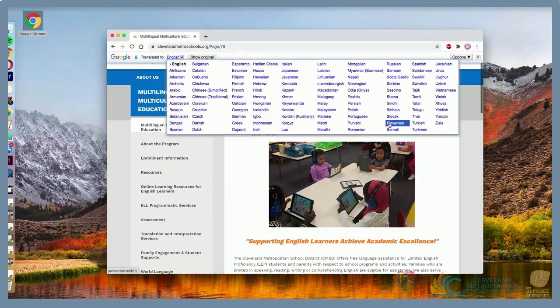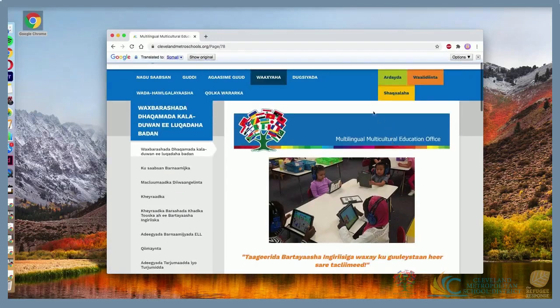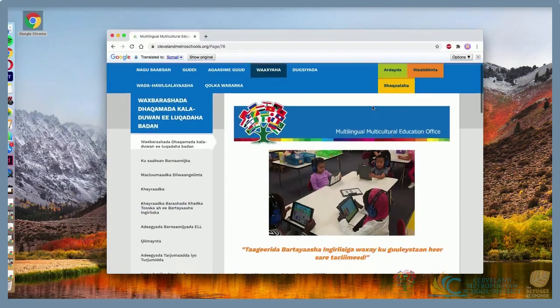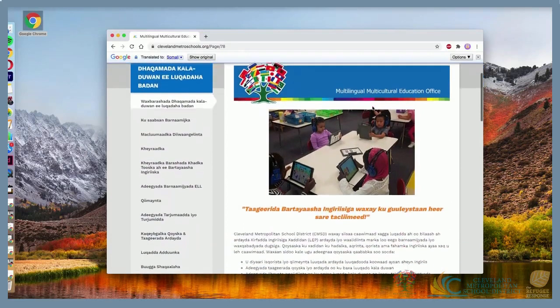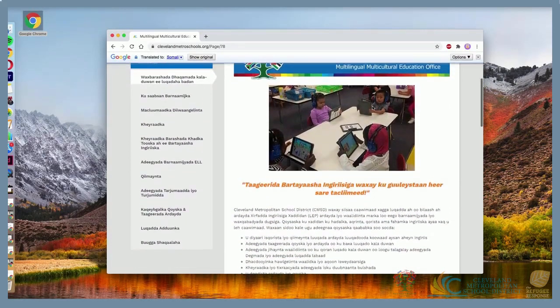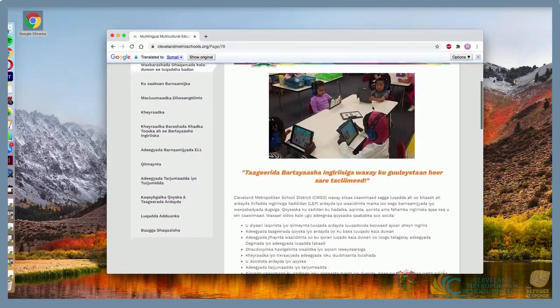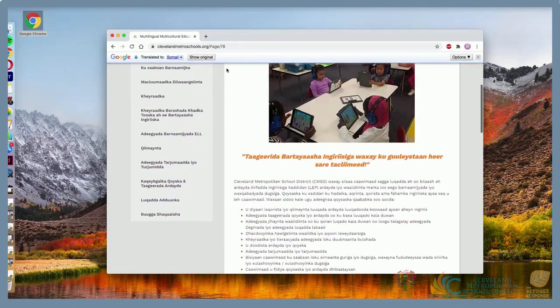Select the language you're most comfortable with, and the page will be translated. You can always return to English by clicking the gray button that says Show Original.